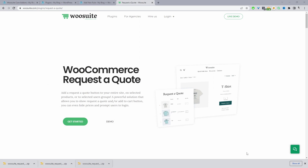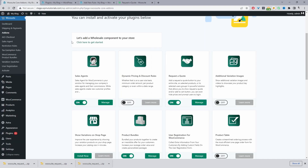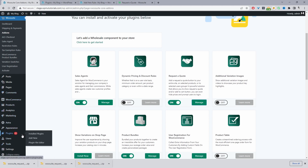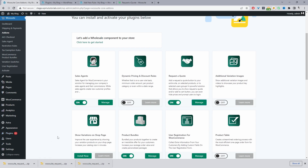The first step is to head over to the WooCommerce Store and download the WooCommerce Store Request the Quote plugin. Once you've done so, head back to your dashboard — I'll leave a link in the description below. From the WordPress dashboard, navigate to Plugins, Add New, then upload and install that plugin.